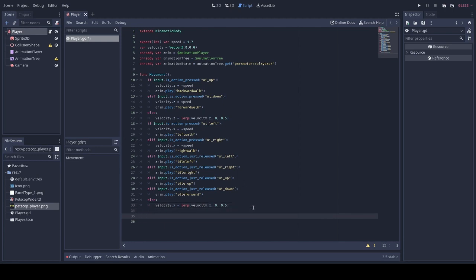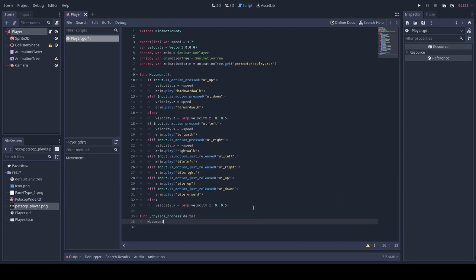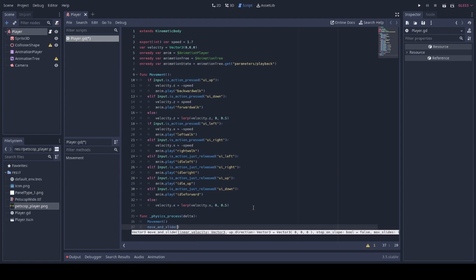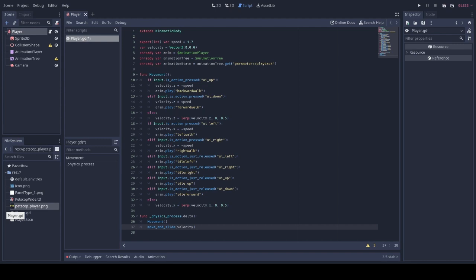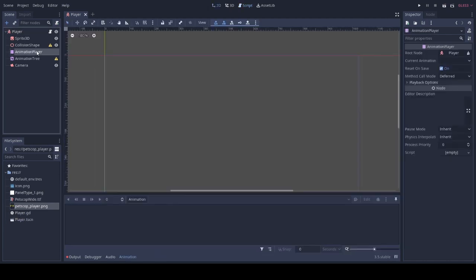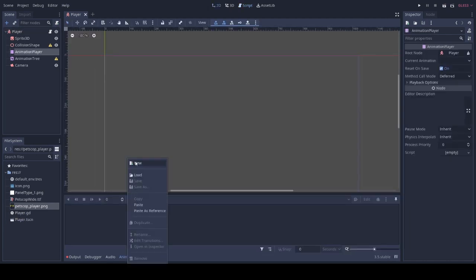For the final parts of the code we'll just be adding to the physics process our movement function and move and slide with our velocity variable that we initialized up here. Now we will be making our animations.